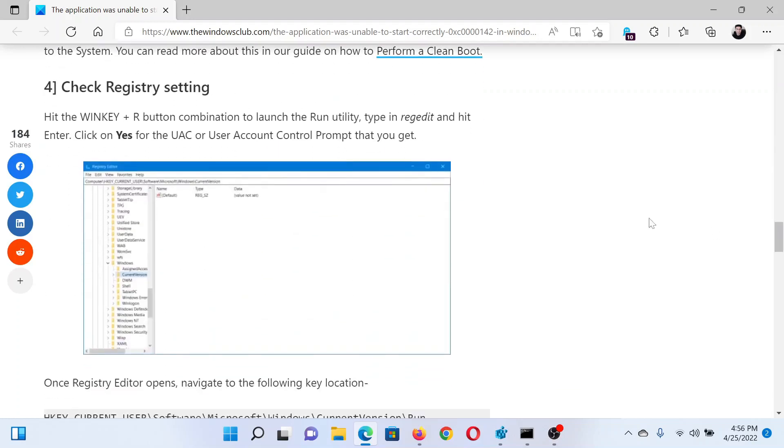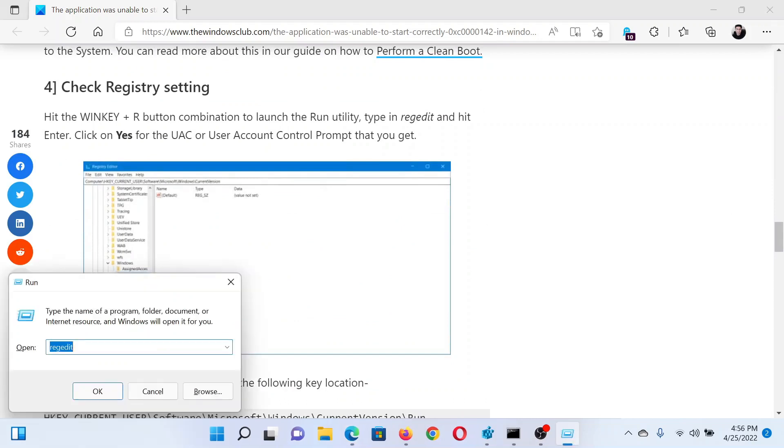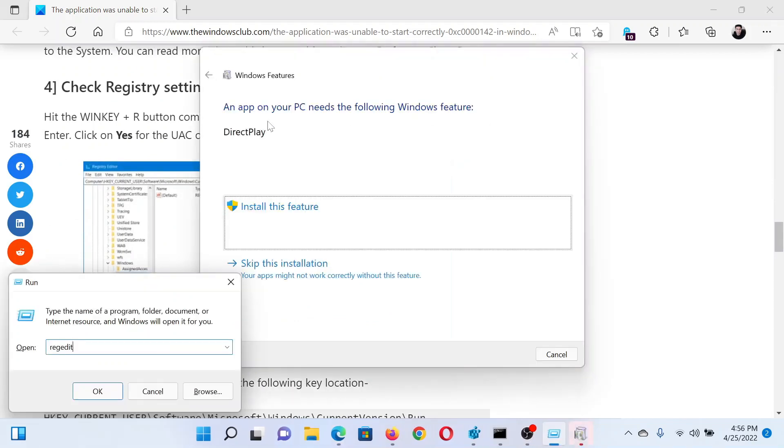The next solution would be to check certain registry settings. Press the Windows key and the R button together to open the Run window. In the Run window, type the command regedit and hit Enter to open the Registry Editor window.